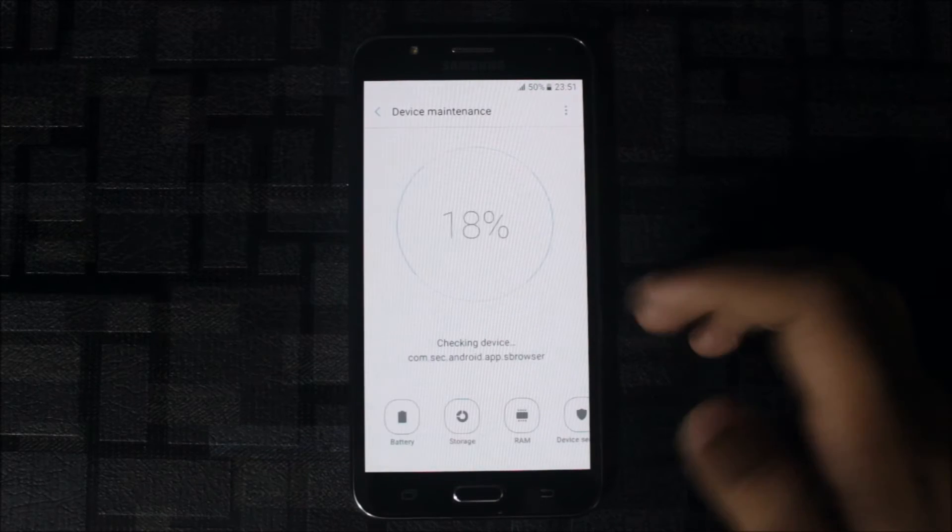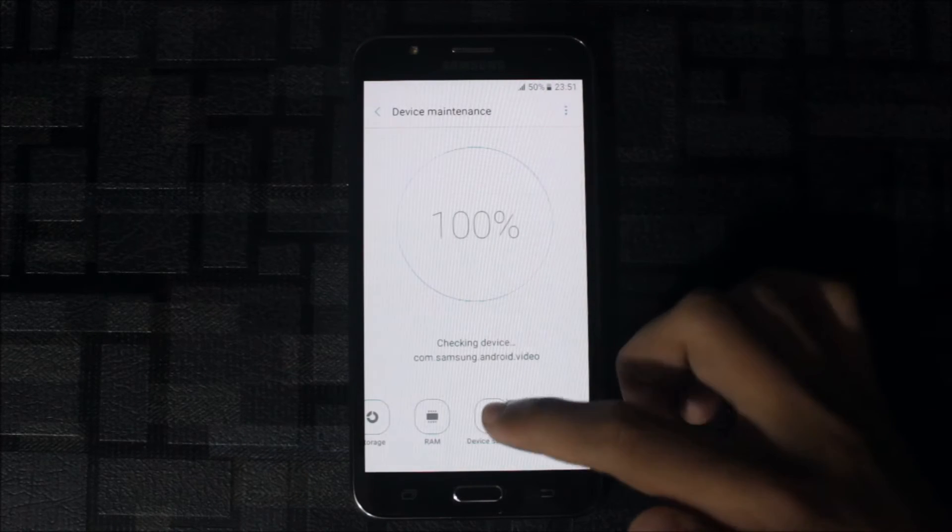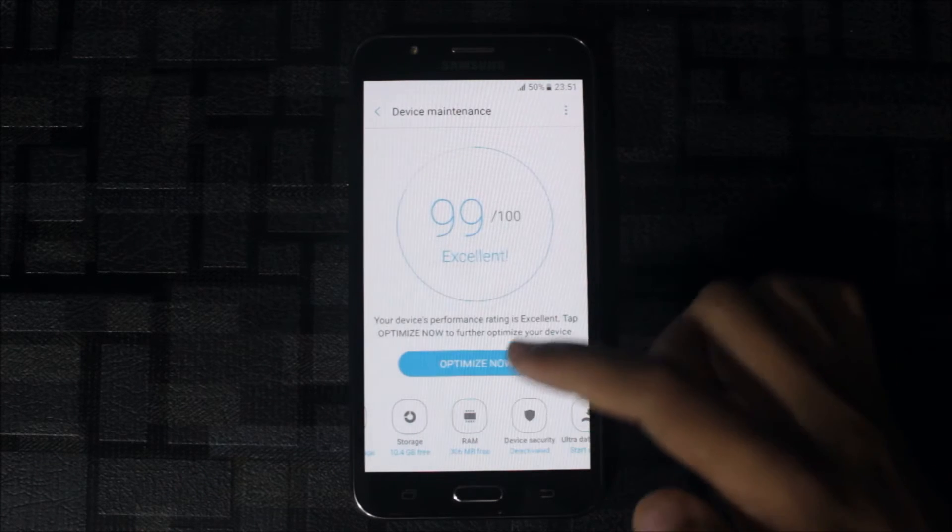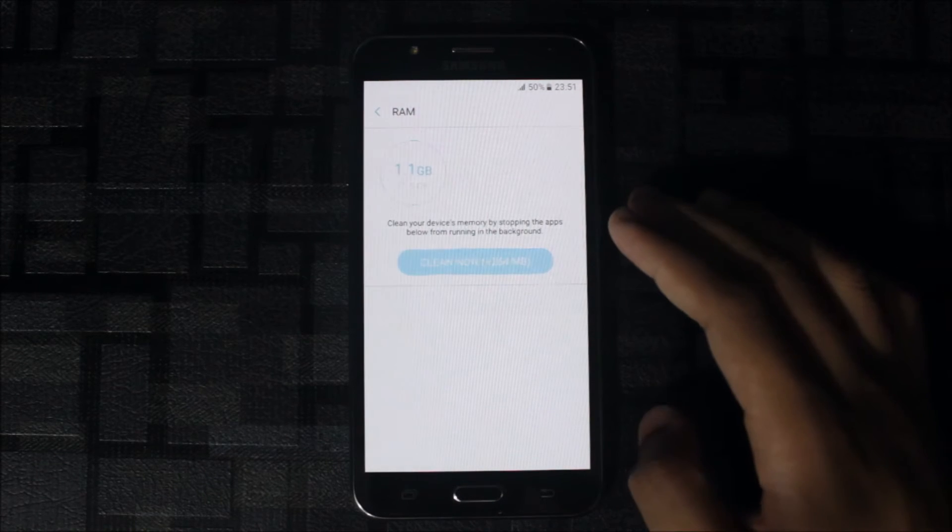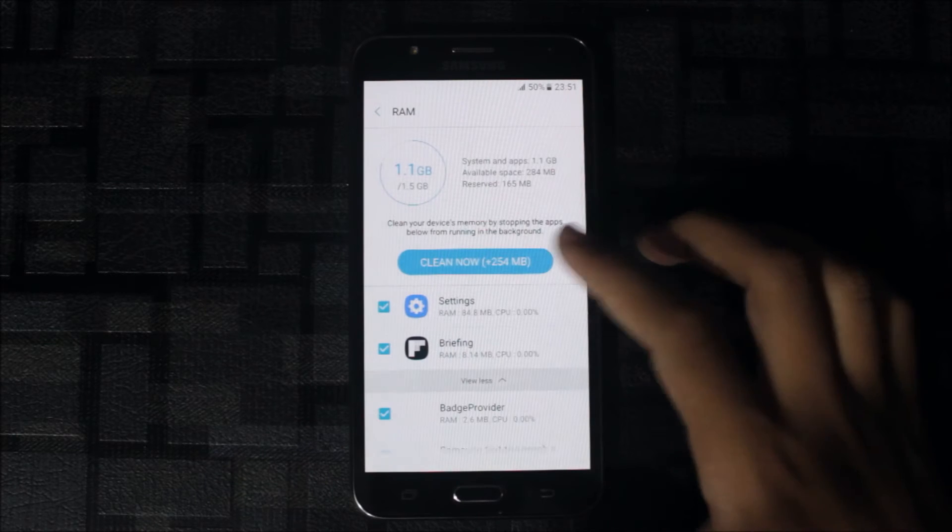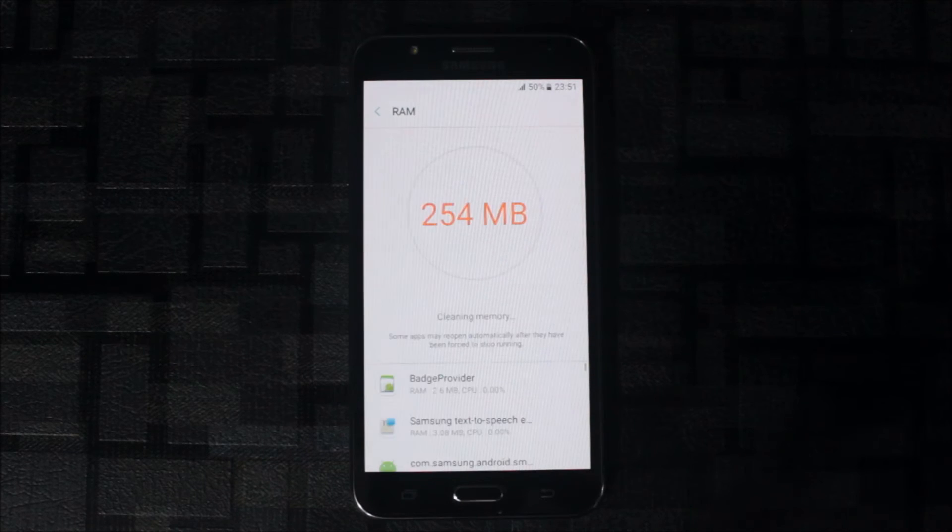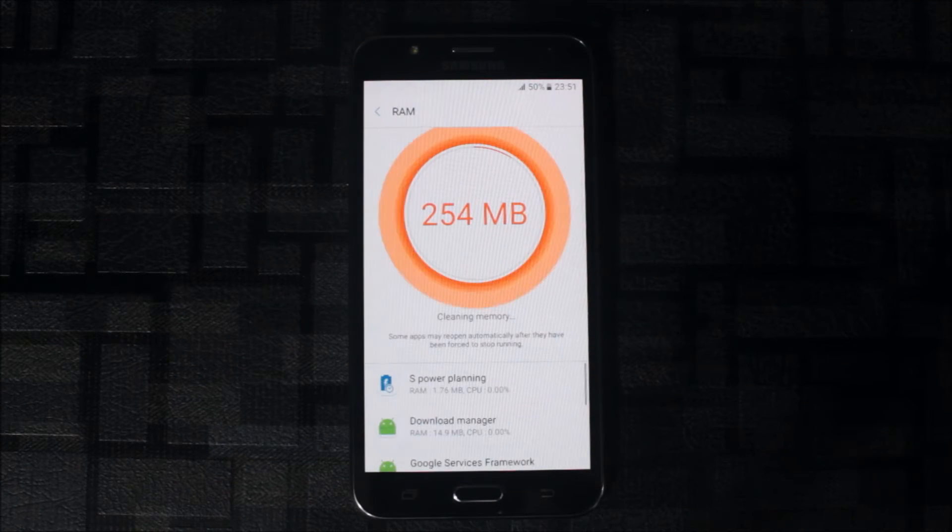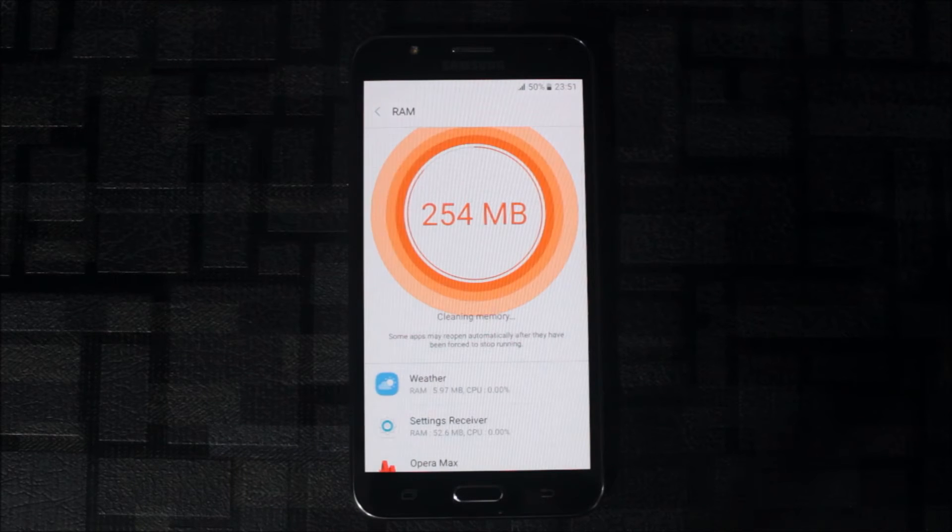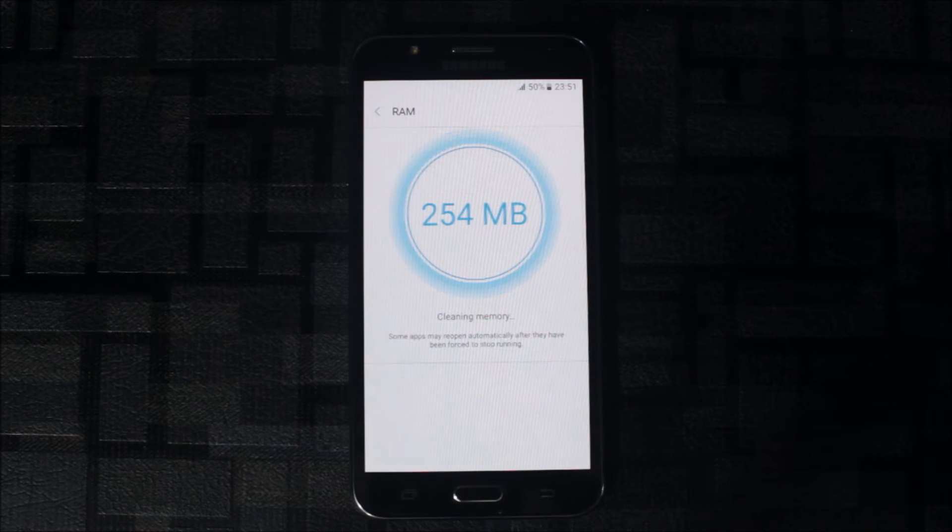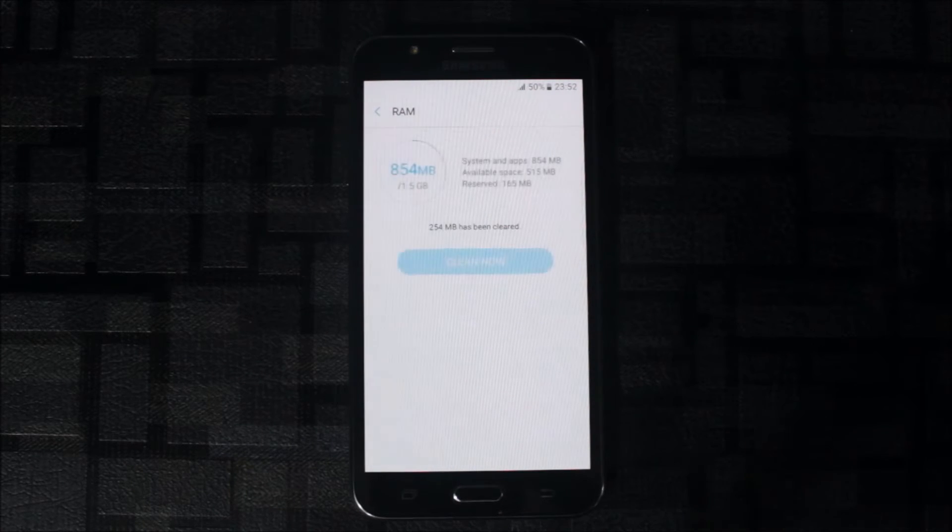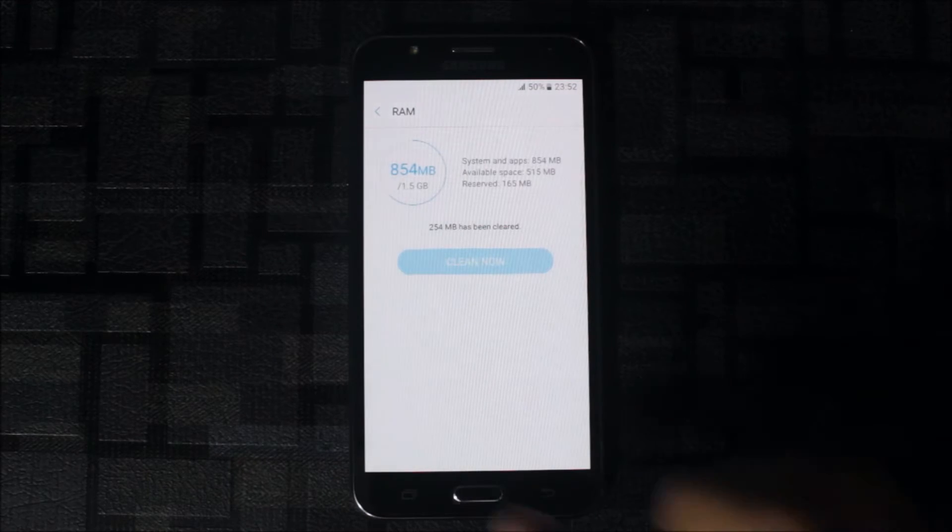Device management includes the ultra data saving. Let's see the RAM what we get by clearing it. After clearing we will get 4GB usage which is the maximum. 5 and 5, that's a good score.